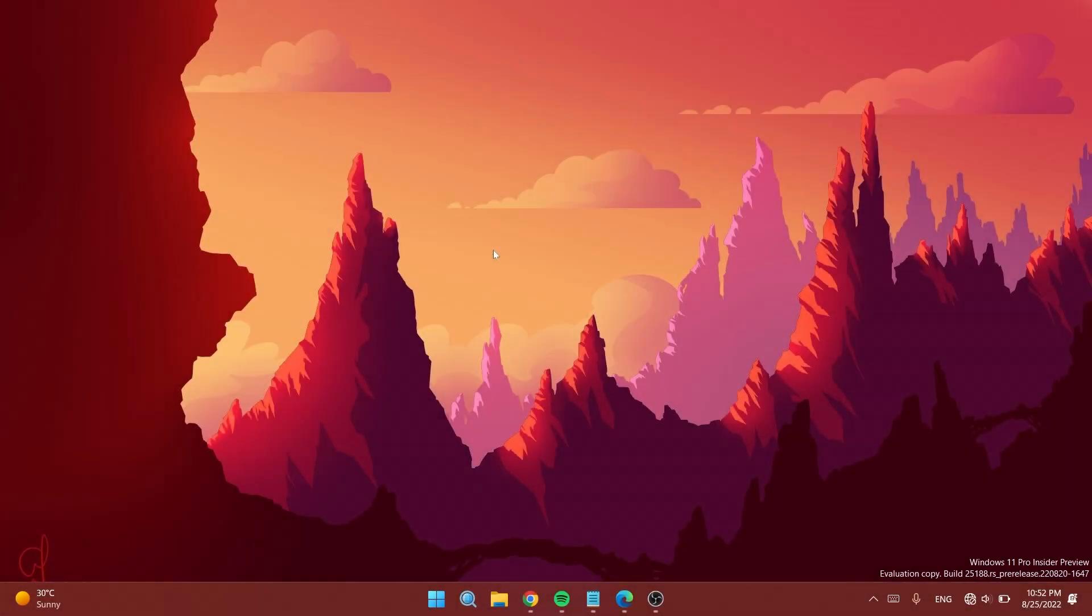Hi guys and welcome to Tech Based. In this video, I'm going to show you how to enable yet another hidden feature in the latest Windows 11 Dev Channel build 25188. As you all know, this build is somewhat smaller, but Microsoft is testing a few new things, including some hidden features.